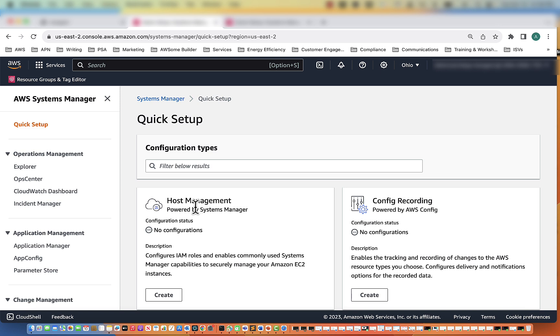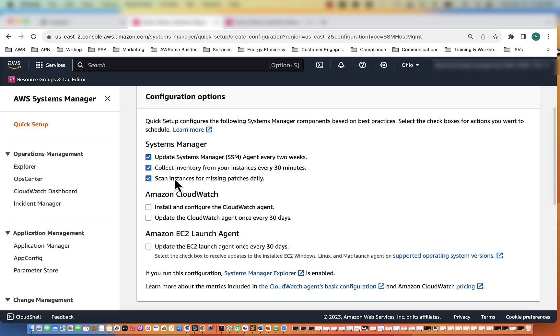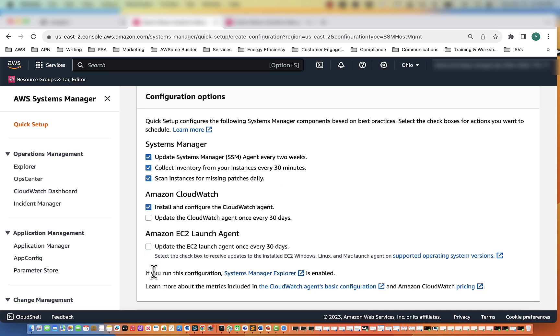So in this case, for the setup, we're going to select Host Management and hit Create. For Systems Manager, what we want is we want to update our Systems Manager agent every two weeks, collect information about our instance, and then install and configure CloudWatch agent.